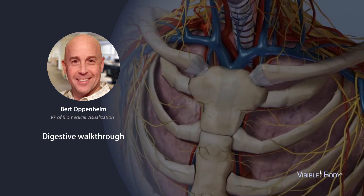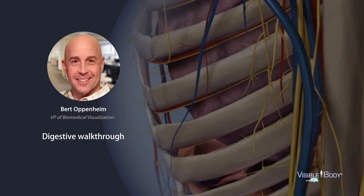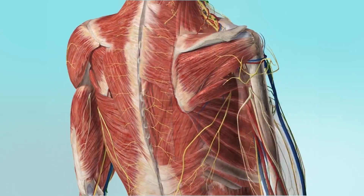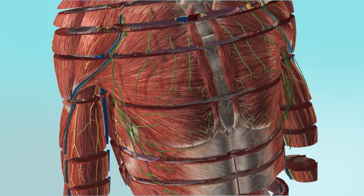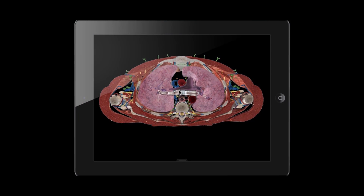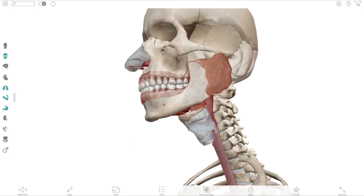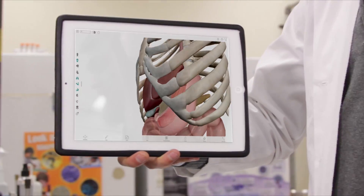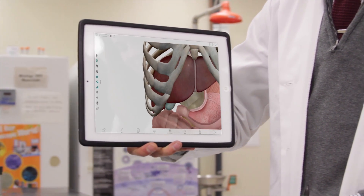Hey everyone, I'm Bert Oppenheim, and I'm the Vice President of Biomedical Visualization at Visible Body. Today I'm going to show you how using 3D anatomy can help you teach more effectively and help your students really get these complex ideas. Professors around the world use our apps in both lecture and lab, and they tell us that it really makes their lives easier.